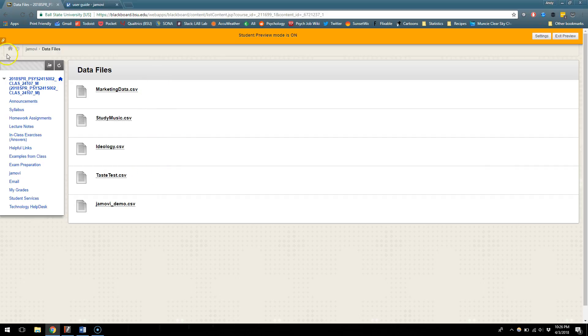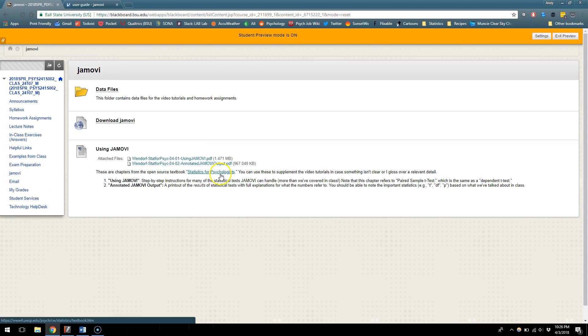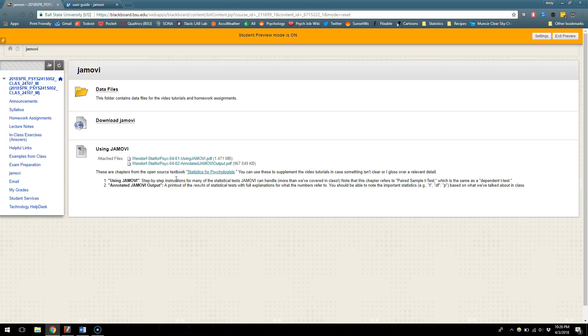I just also wanted to highlight these two other files that I made available. I can't tell right now how useful they're going to be, but they are from an open source statistics book and there are two chapters from that book in PDF form that give you some helpful information. So the first of these is the overview of how to use Jamovi, get data into it, etc.